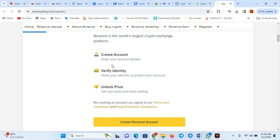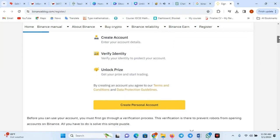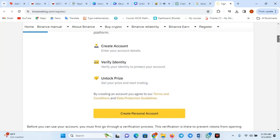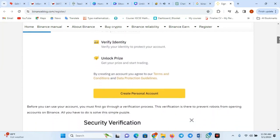Step 3: Provide email and password. Enter a valid email address and create a secure password for your Binance account.